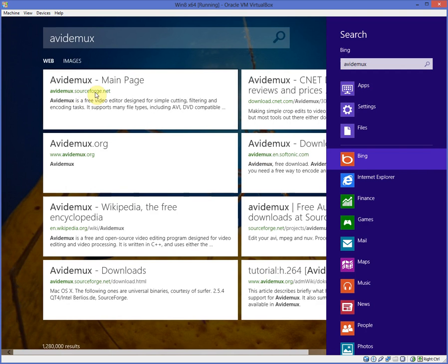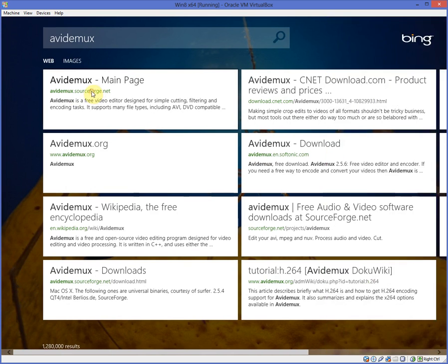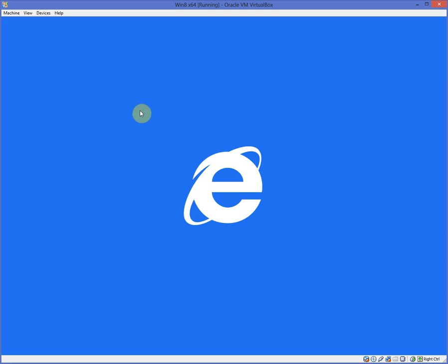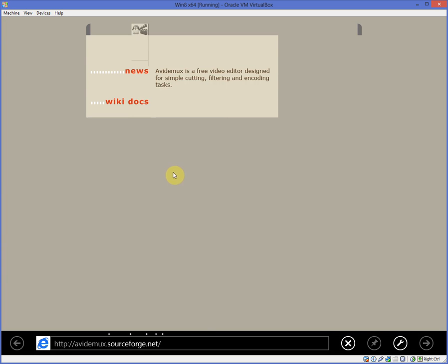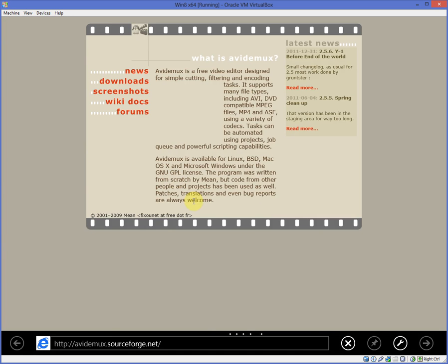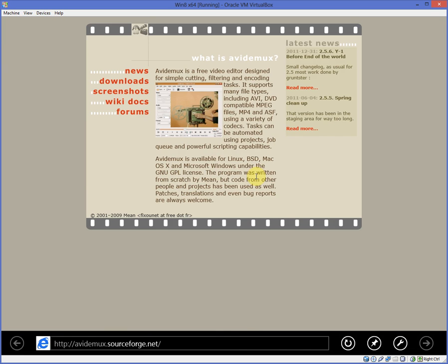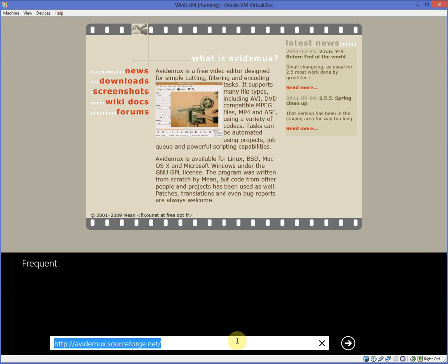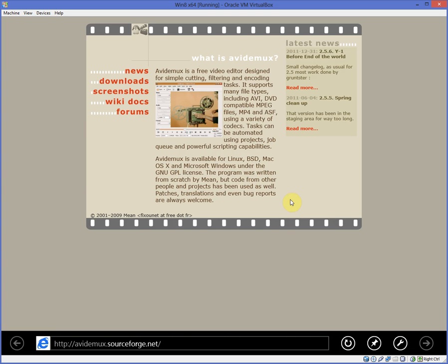There it is, avidmux on sourceforge.net. So you click that, that opens up the Internet Explorer Start Edition? Oh, Metro Edition.